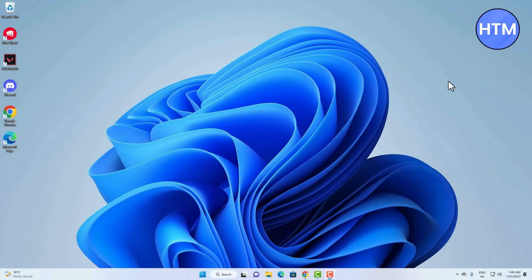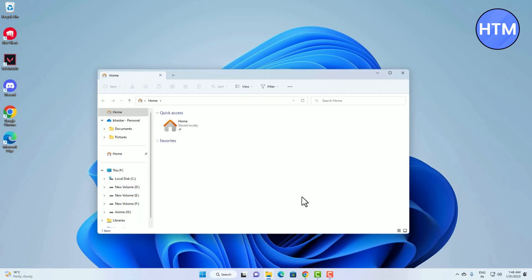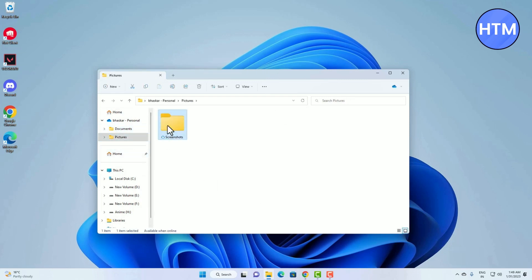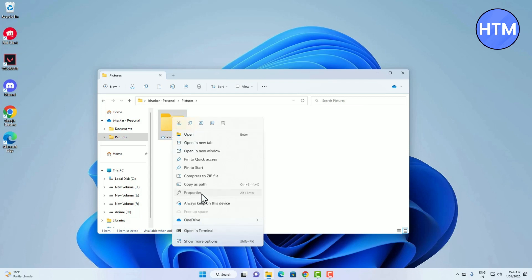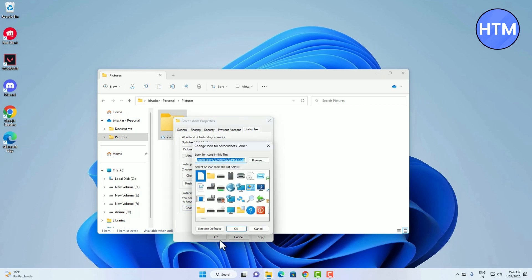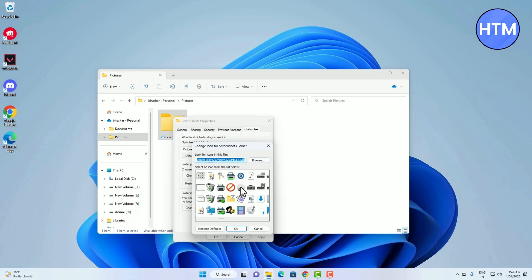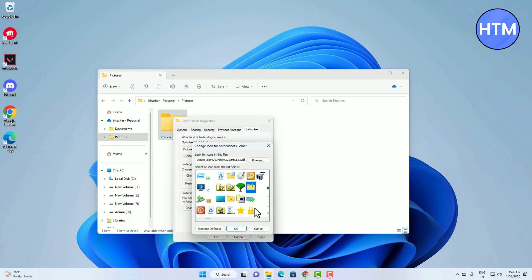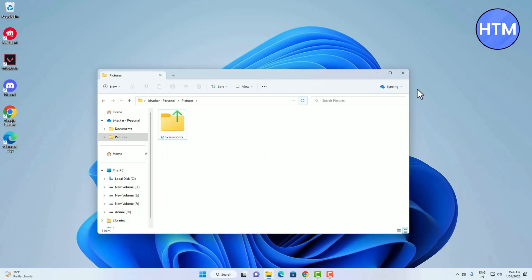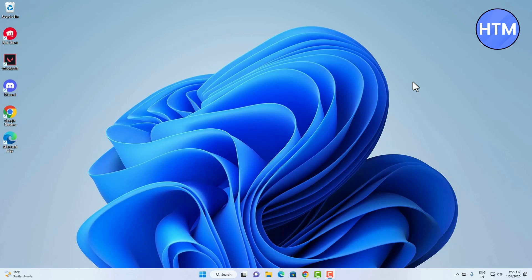The next customization is how to change folder icons. Go to file explorer and right-click on a folder, then go to Properties, then Customize. There you will find Folder icons — click 'Change icon', then choose any icon from the list provided, or add more if you have them. Pick one, click OK, then Apply, then OK, and the icon will be changed.